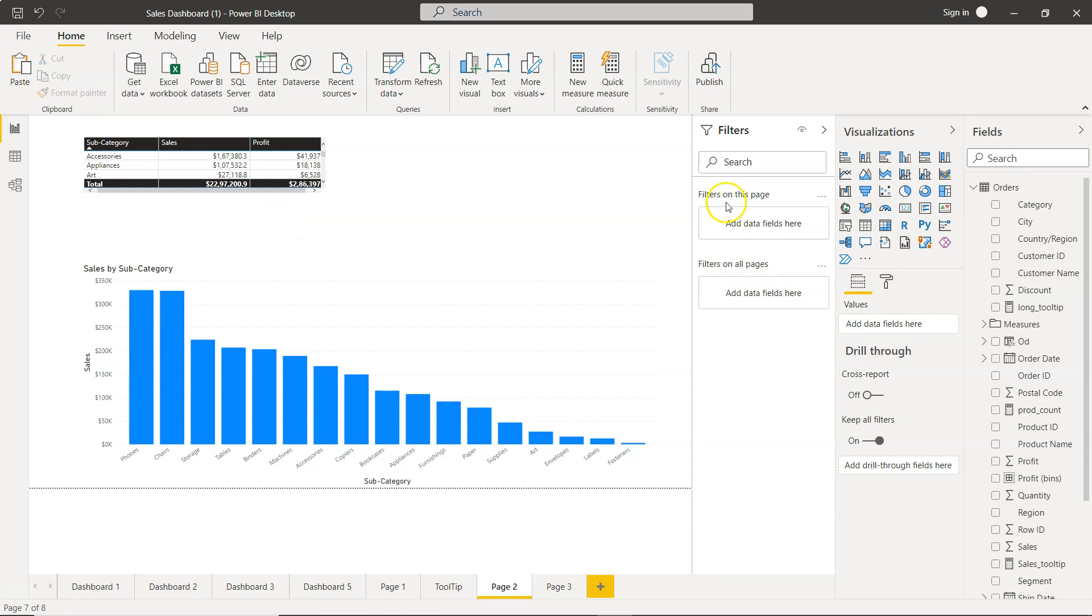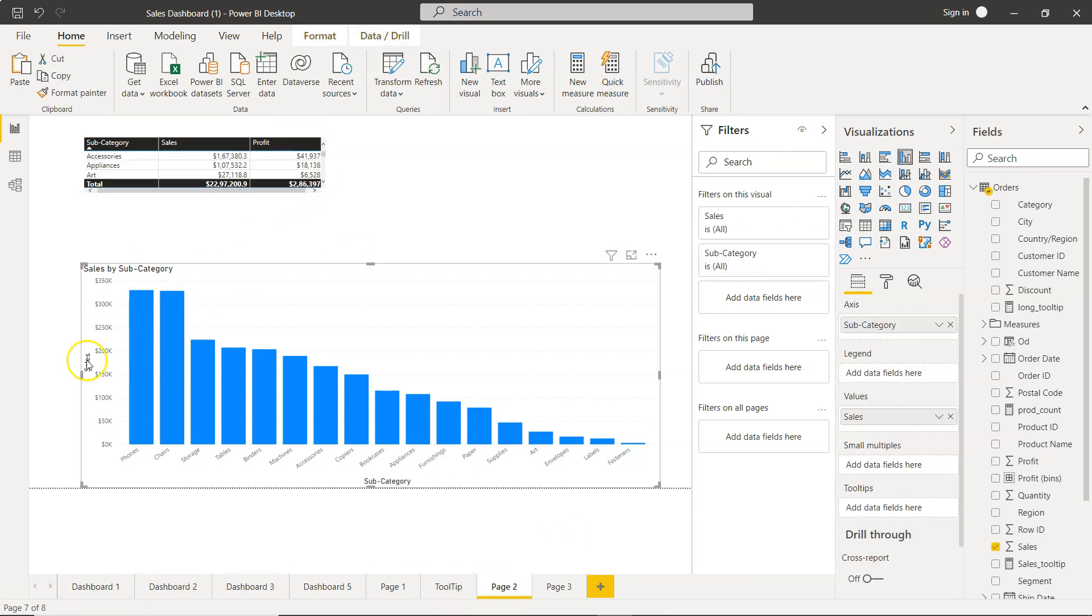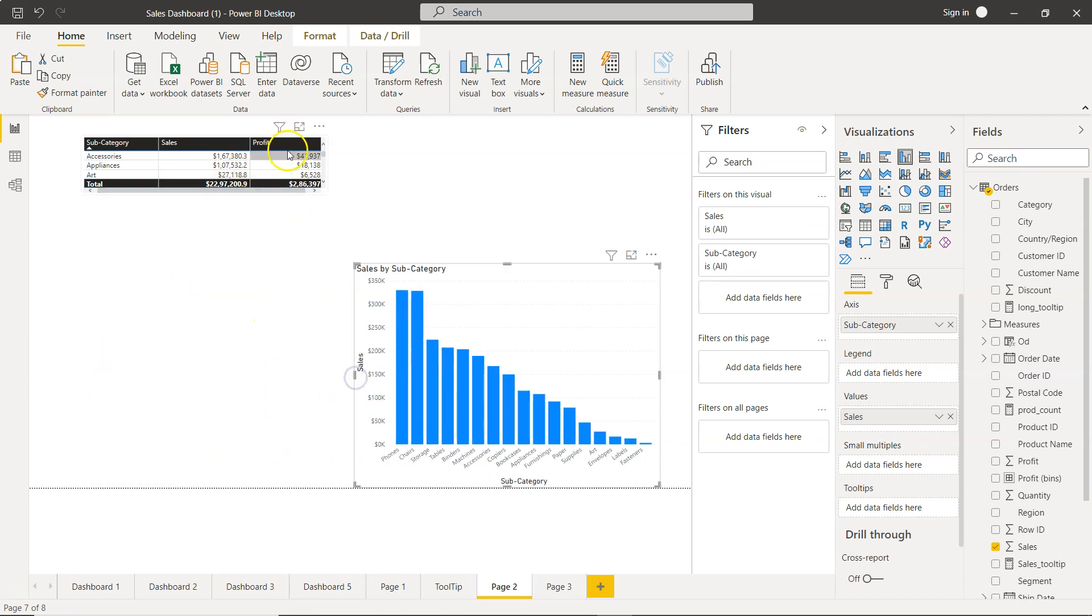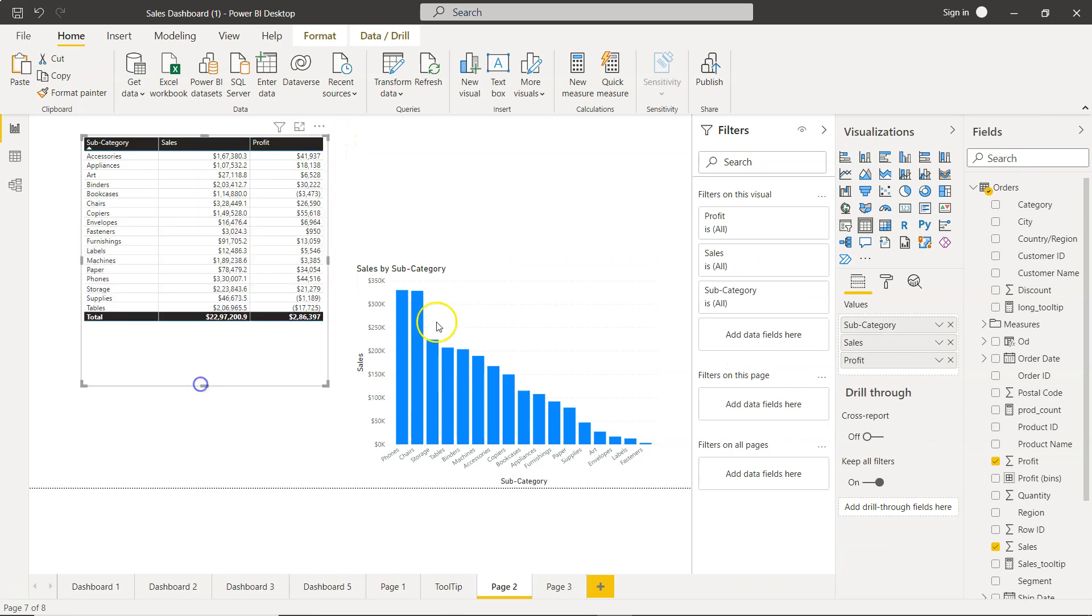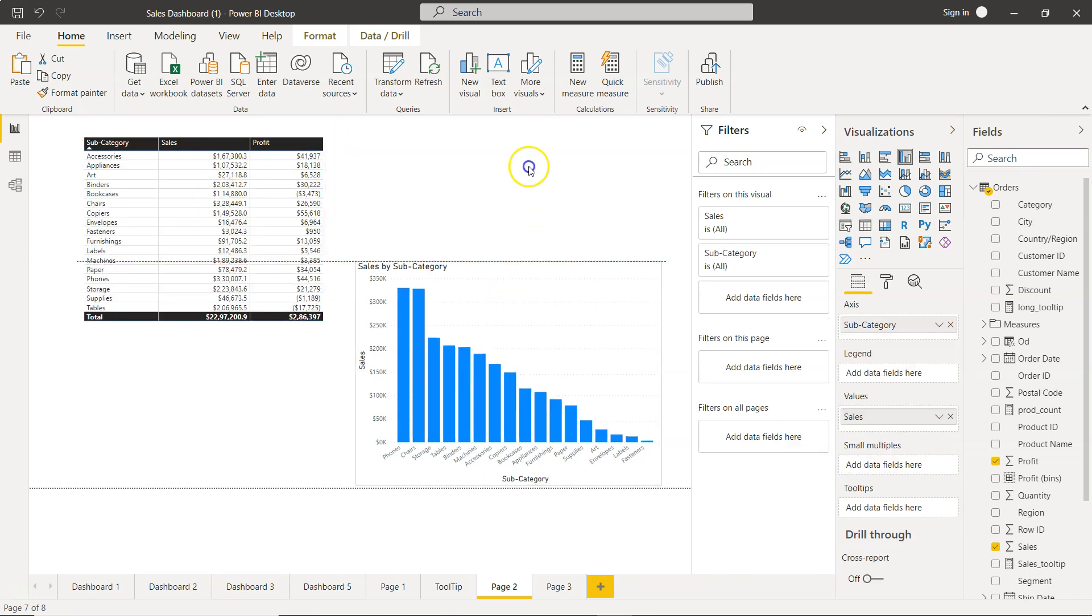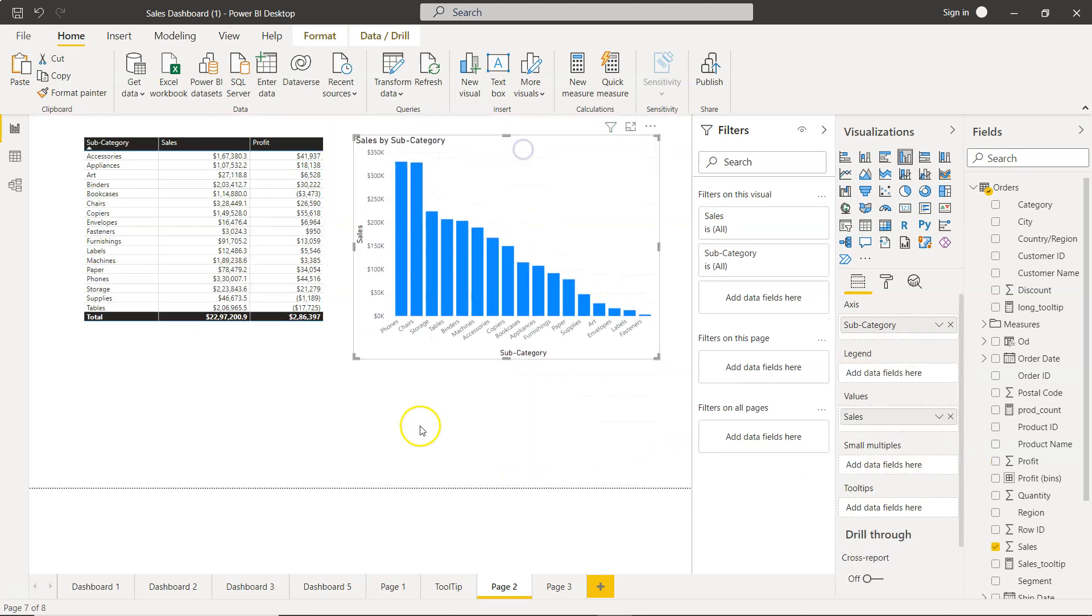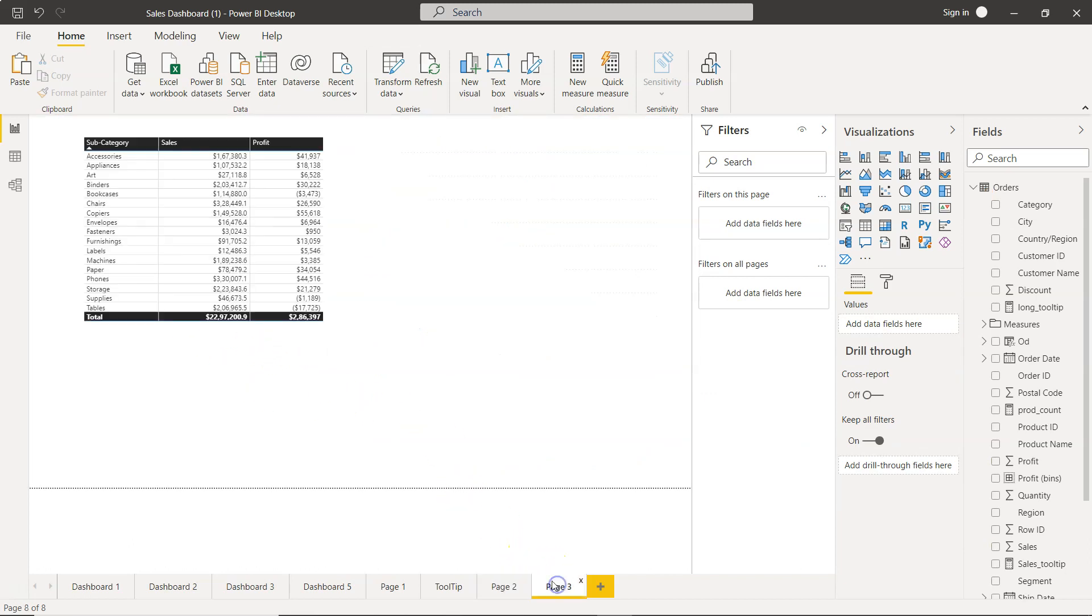Now, filters on this page or filters on all pages—you can see these multiple reports. We have page 1, page 2. I will adjust this visualization so I can show you this particular chart more easily. This chart shows 2.86 million.